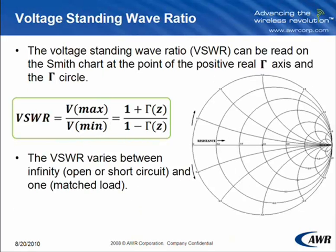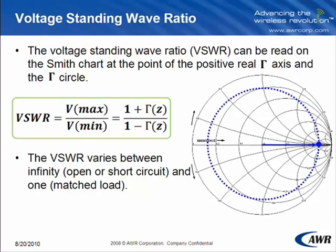The voltage standing wave ratio can be read on a Smith chart at the point of the positive real gamma axis and the gamma circle. The voltage standing wave ratio varies between infinity, open and short circuit, and 1, a matched load.